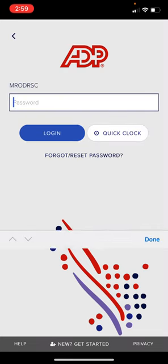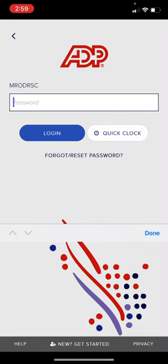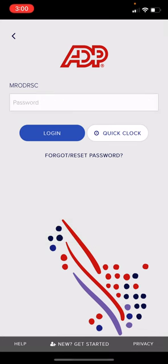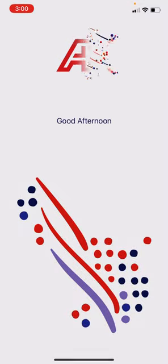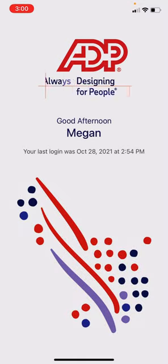You will then enter your password. Select Login and you will be directed to the ADP dashboard.